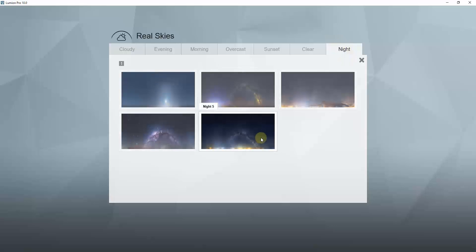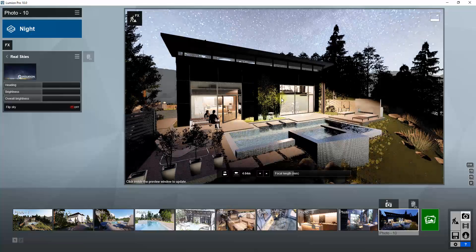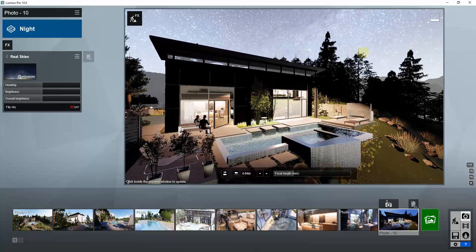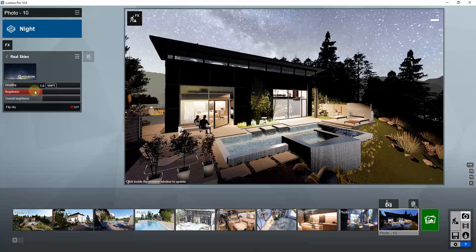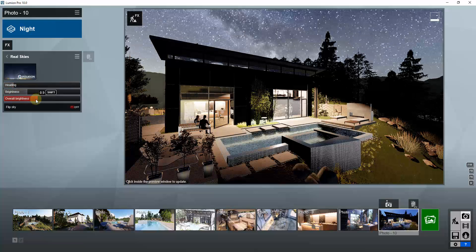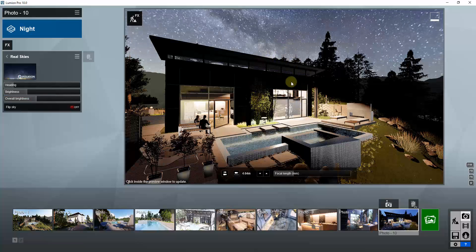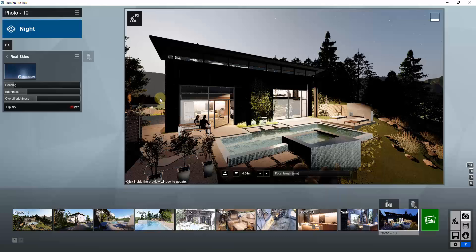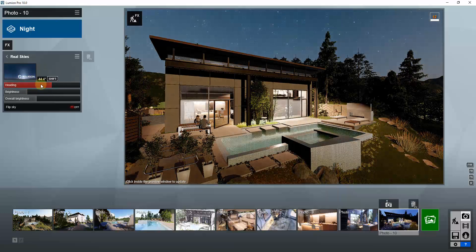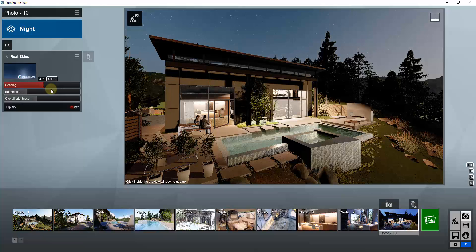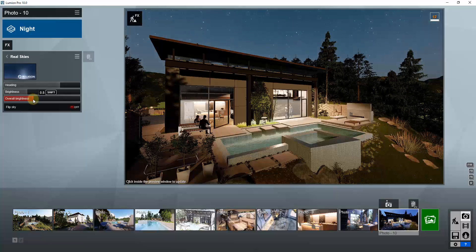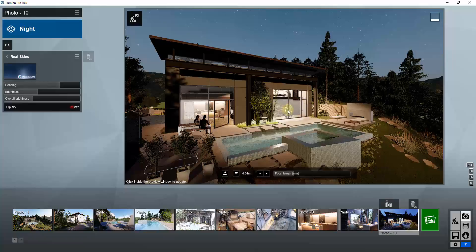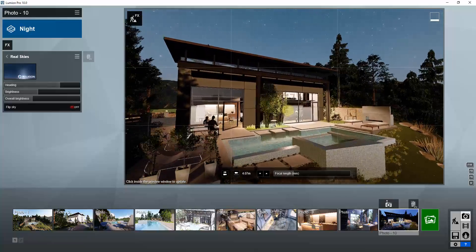We're going to go to the night settings and pick one of these nighttime HDRI images that you can use to light your scene, so you have a little bit of light coming from your lit sky. We're going to select this night one real sky, bring it in, and we want the moon in the background. You can adjust the overall brightness of your sky and scene with these sliders. We'll go ahead and call this good for right now.